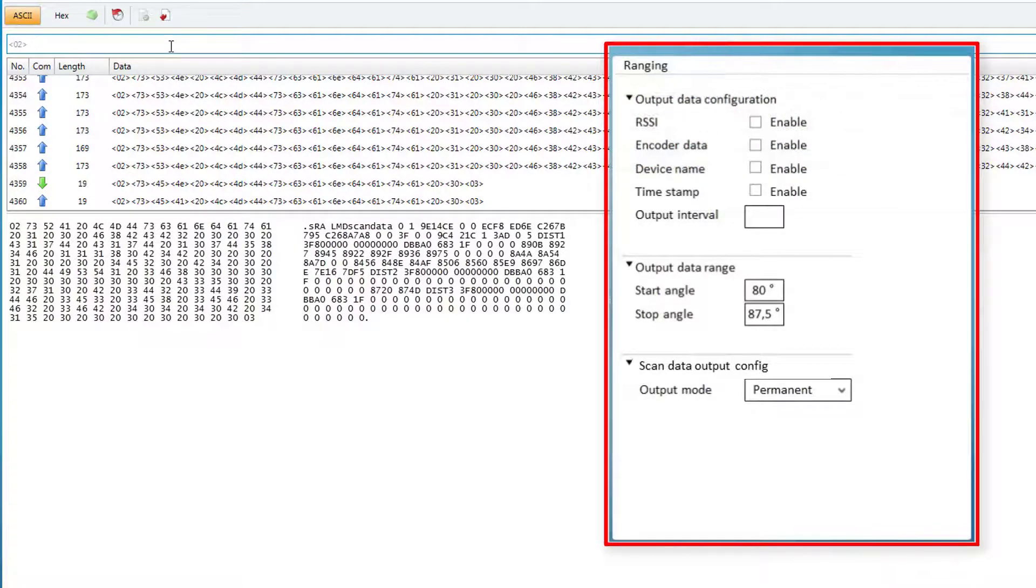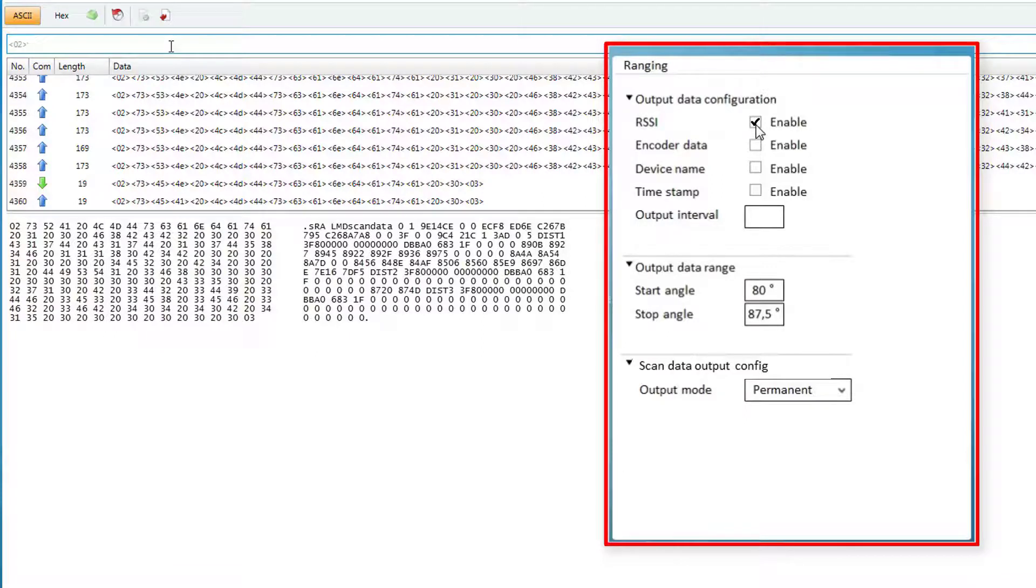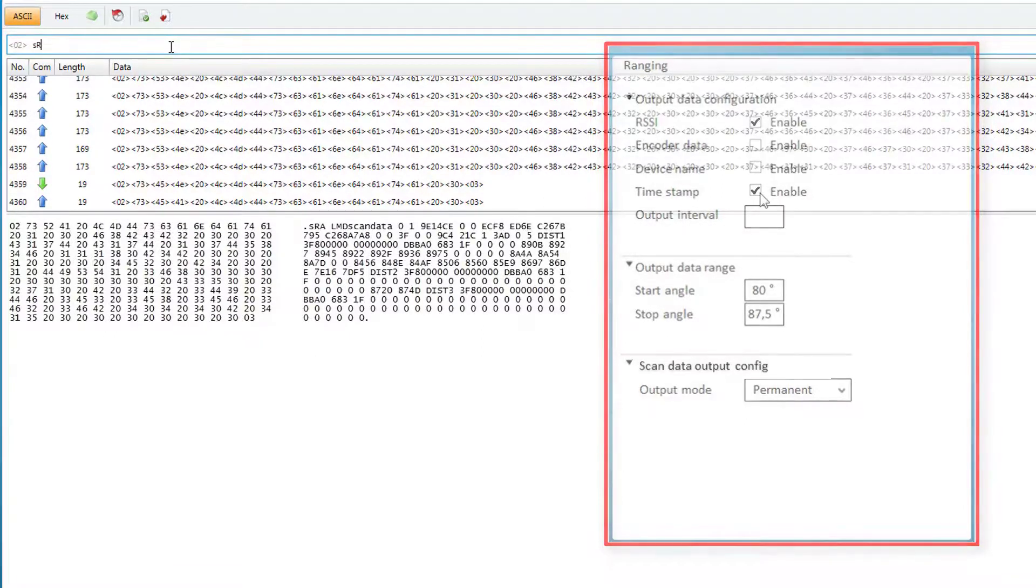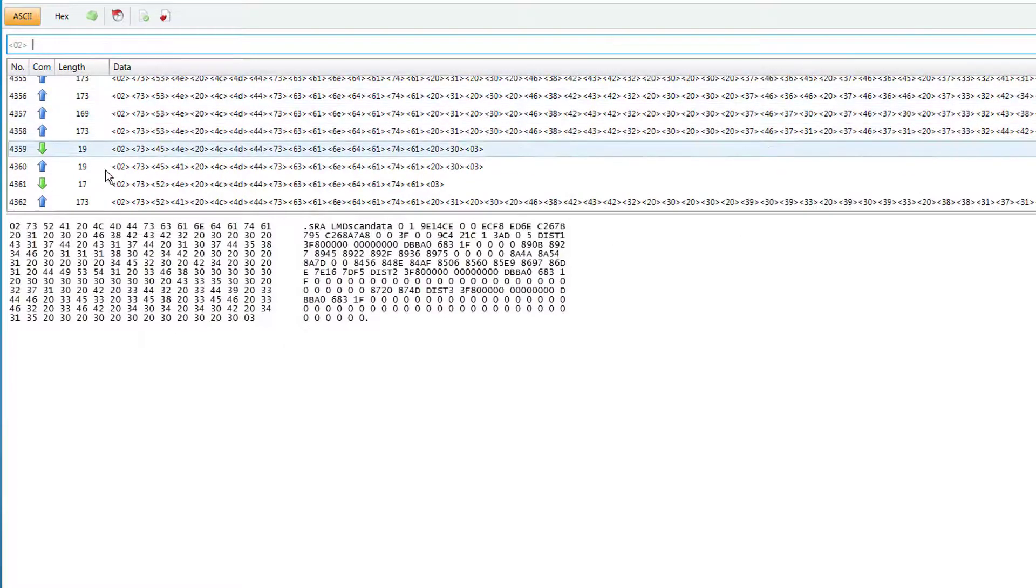There are different options to customize the LMDScandata telegram. It is possible to change the information by adding RSSI data which shows the remission values, adding timestamps, etc. This results in a new telegram like this.